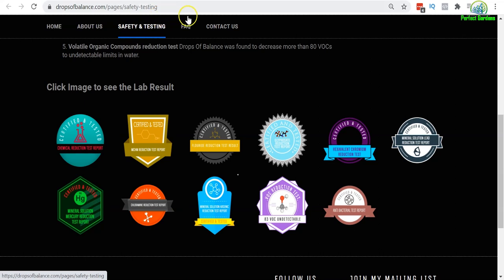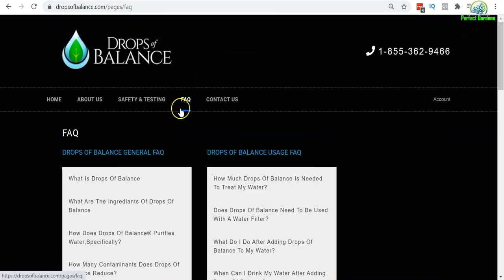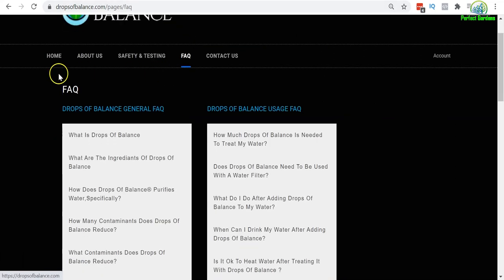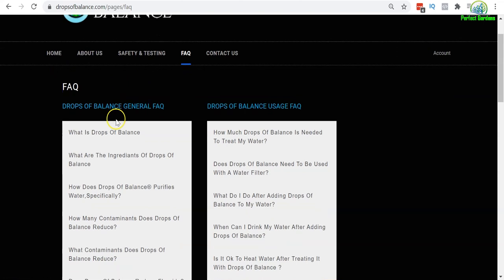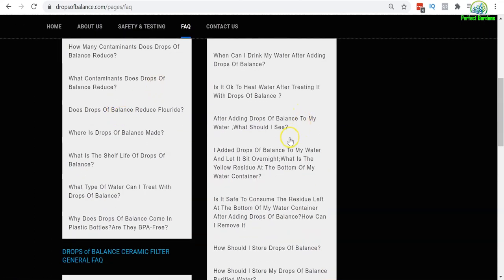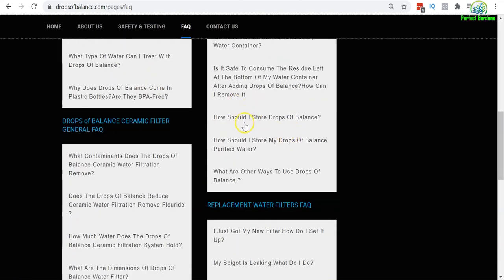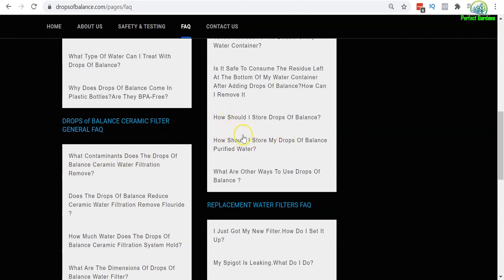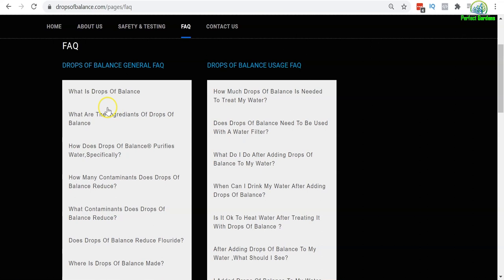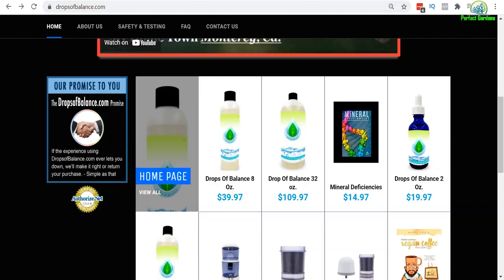So go check out the safety and testing. Next, I would highly recommend checking out the frequently asked questions. They have a lot of well-answered questions here that I think if you are going to incorporate this product that I have also incorporated into my life over the last 10 years.